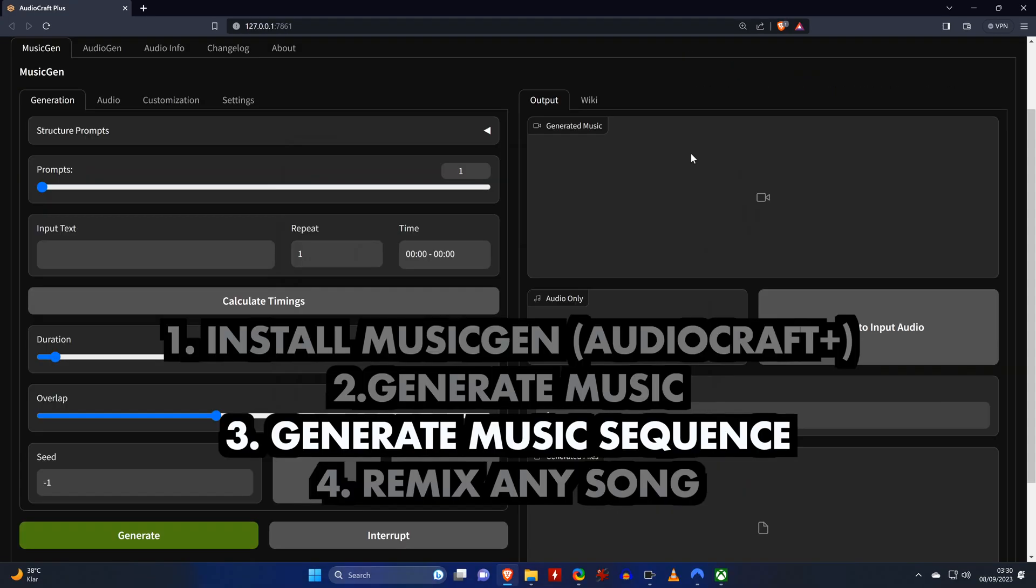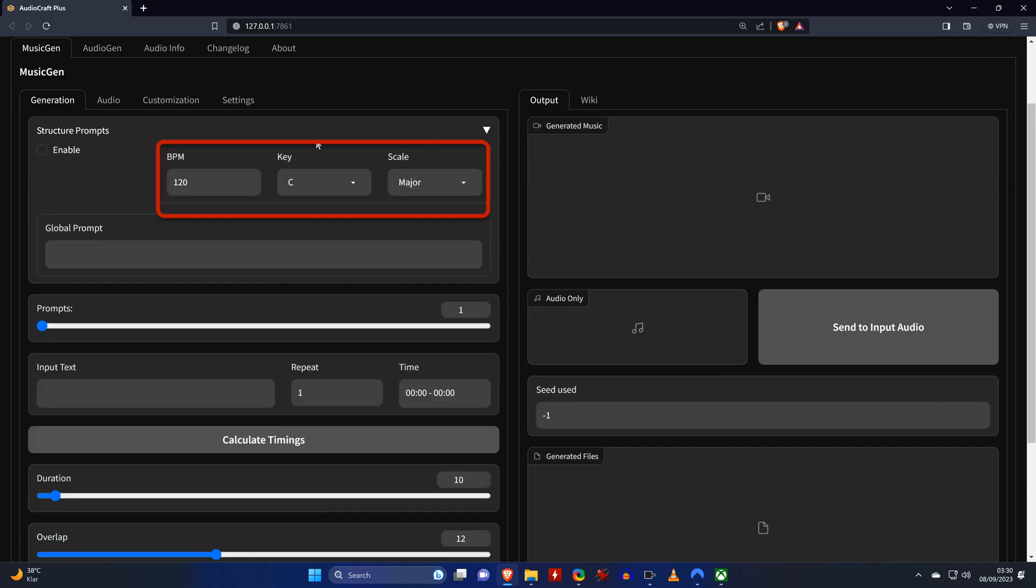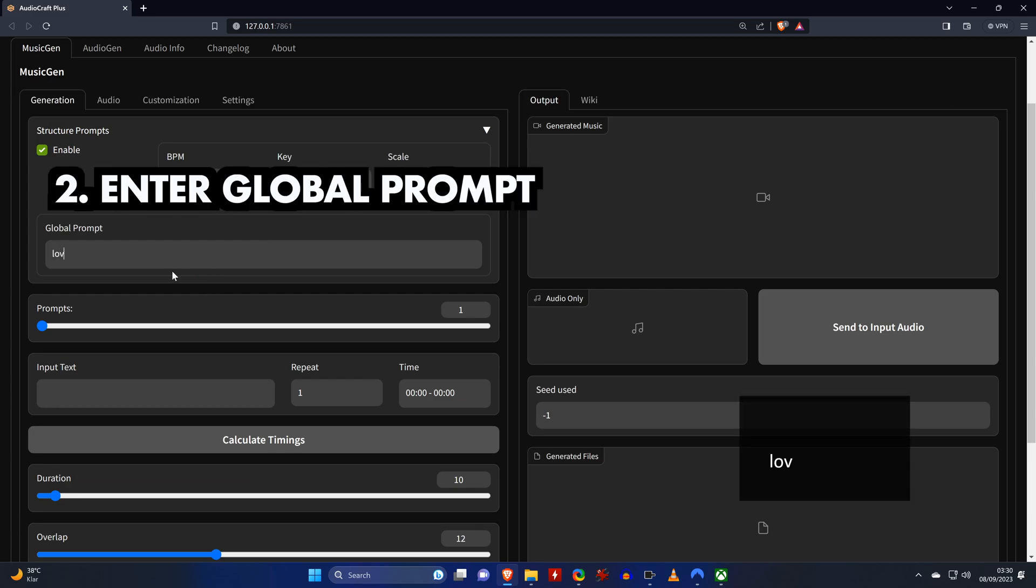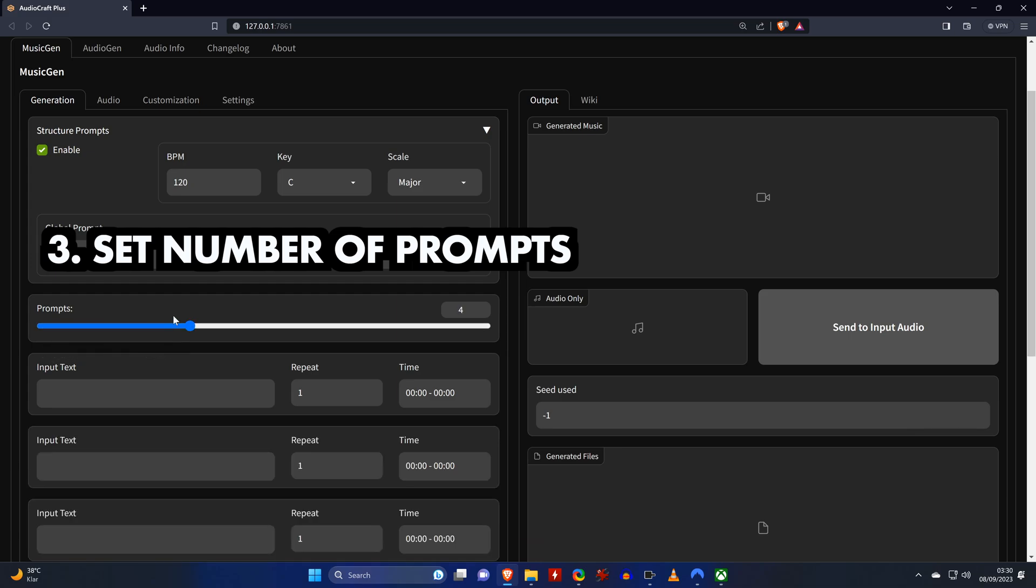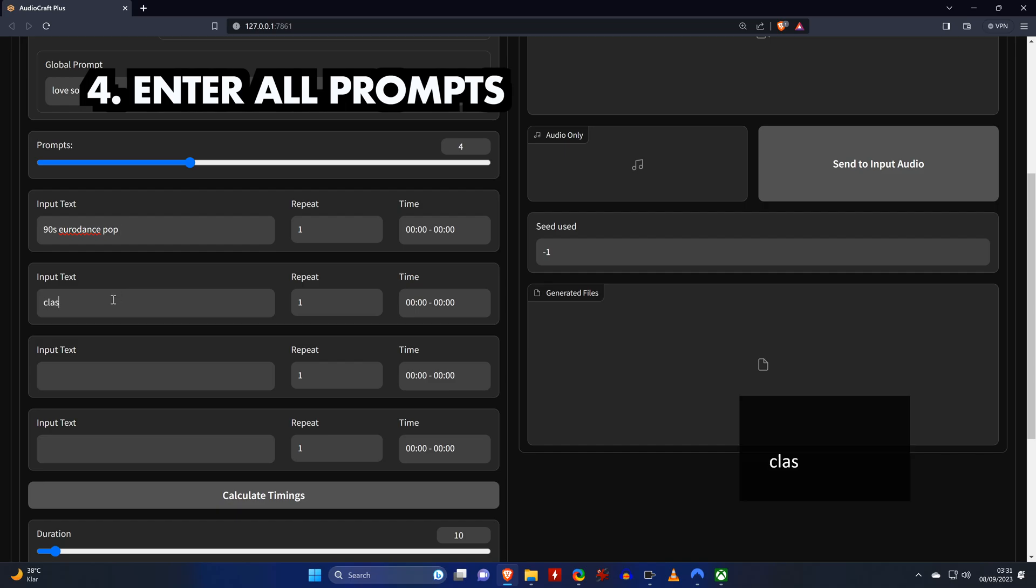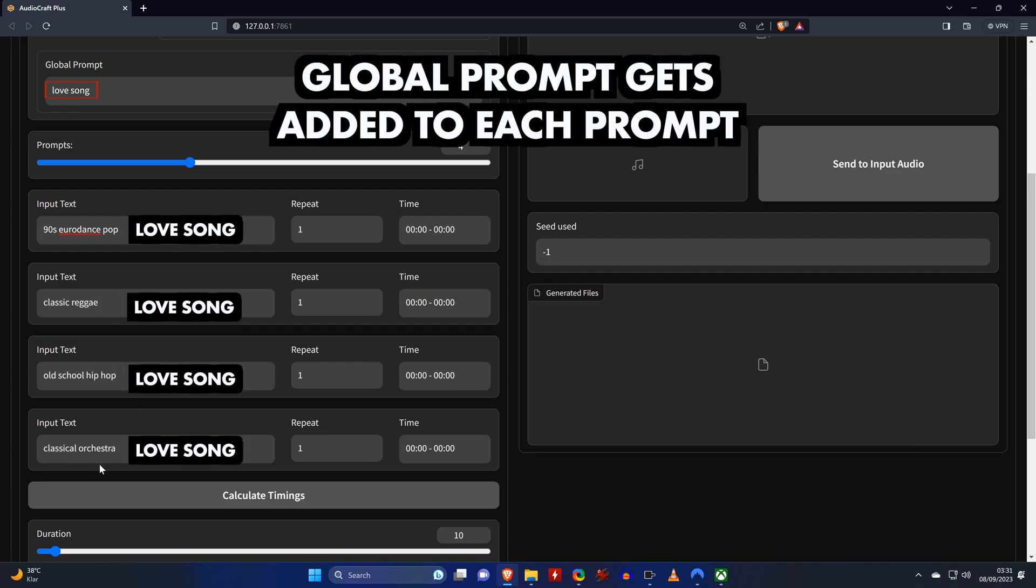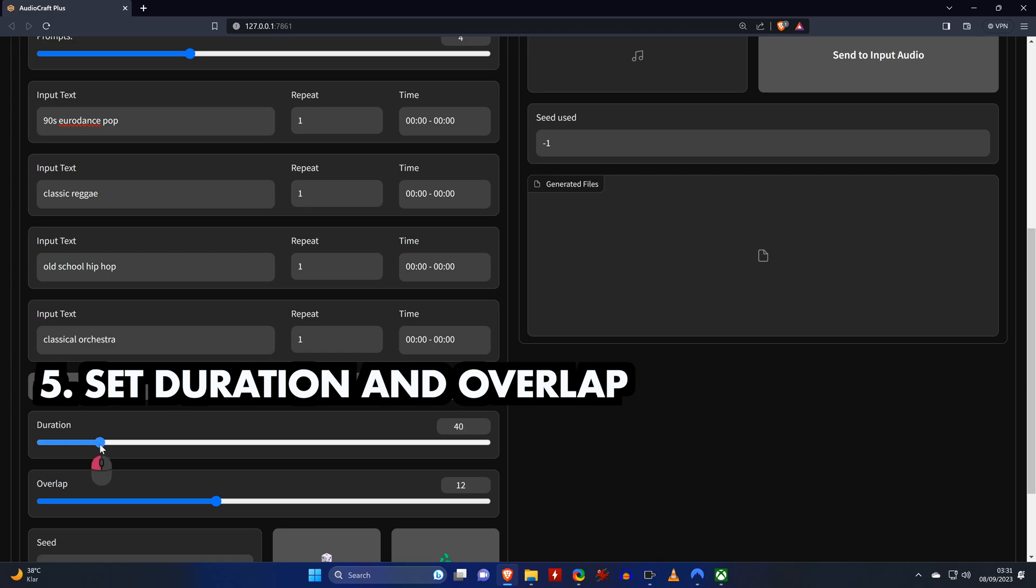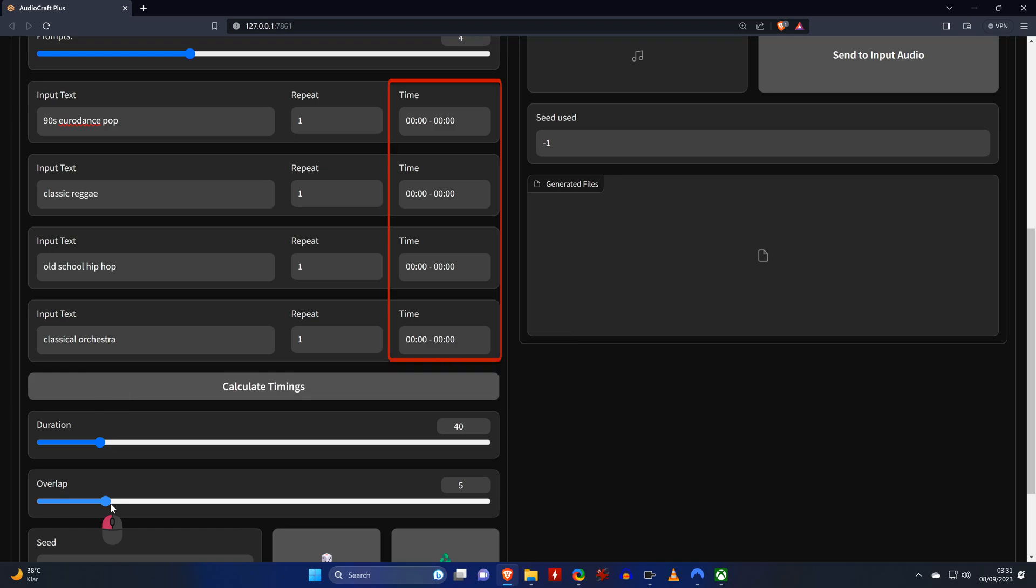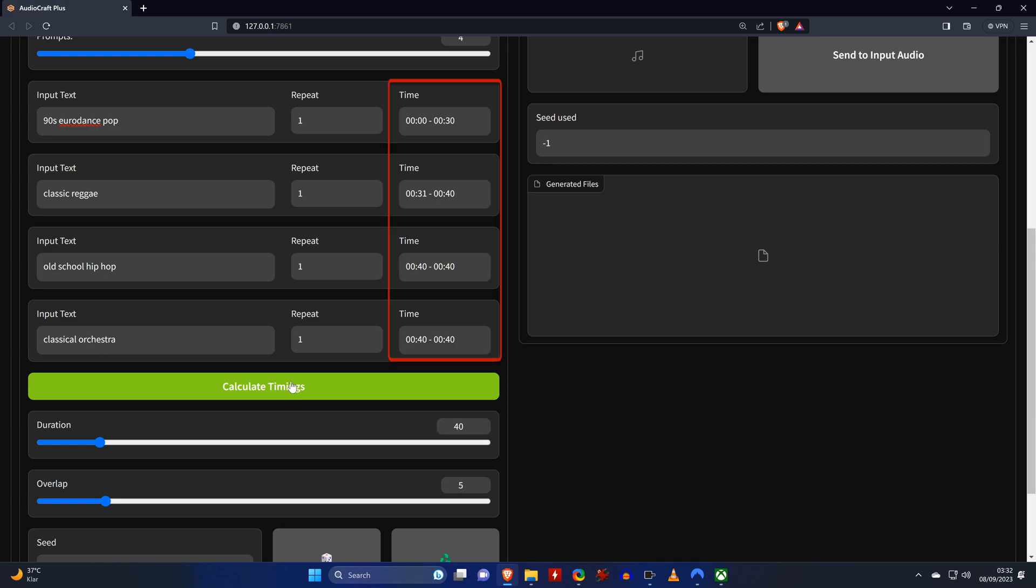Now we will generate a music sequence. To do so, in the generation tab we expand the structure prompt section, and we could change the beats per minute as well as the key and scale, but I'm going to leave it as it is. We'll first enable the structure prompts, then enter a global prompt, set the total number of prompts that we want. I'm going to set it to four, and then I'll enter all those four prompts. The way this works is that in the background the global prompt gets added to all other prompts. Now we set the duration to 40 and the overlap to five. The overlap determines how long each segment will reference the previous segment.